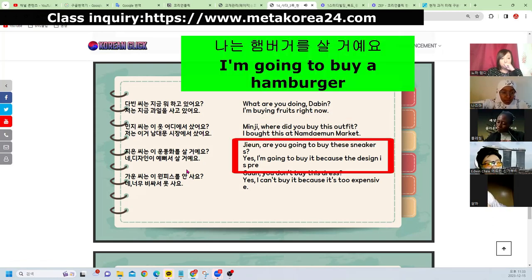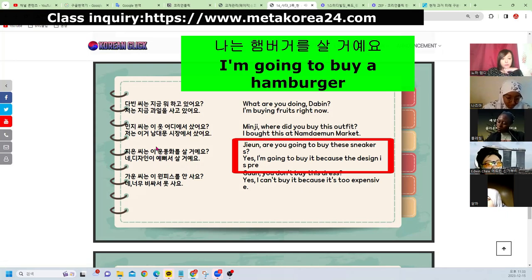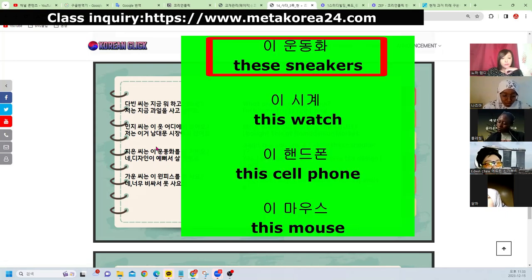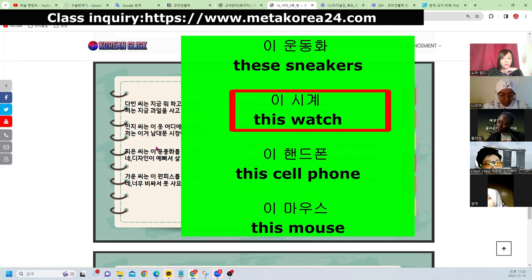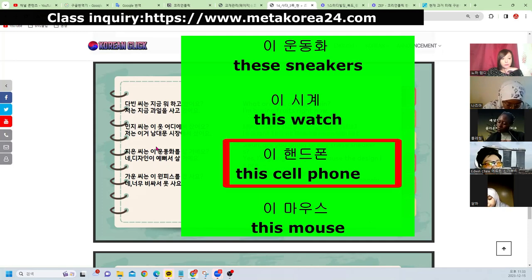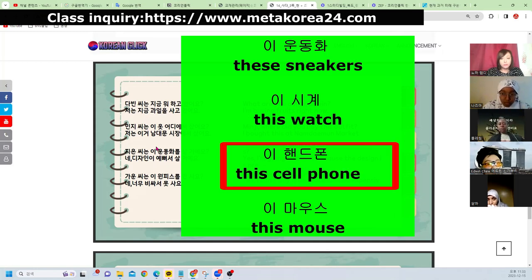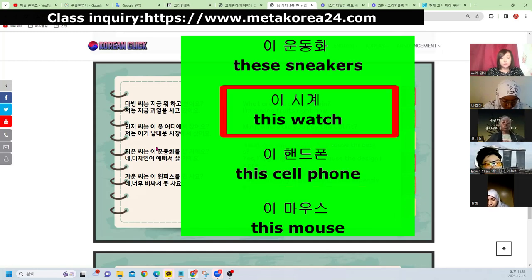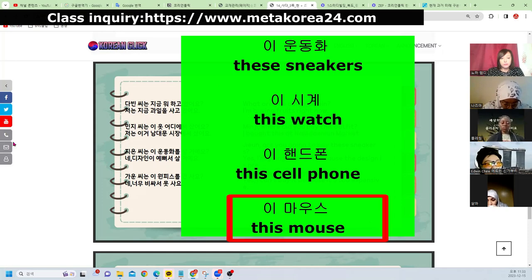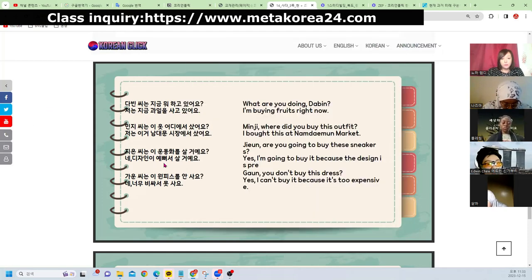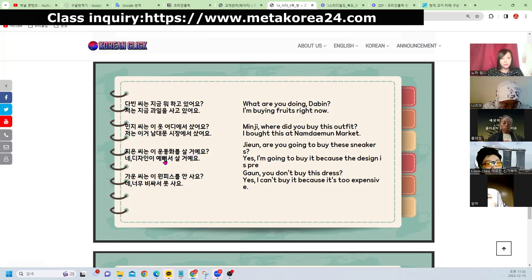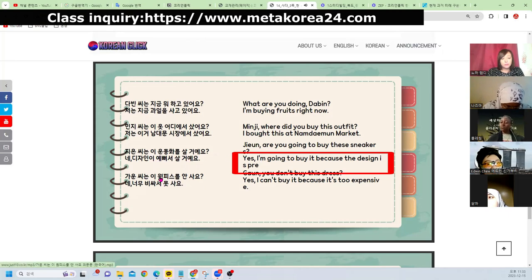지은 씨는 이 운동화를 살 거예요 — Jieun is going to buy these sneakers. 이 운동화를 살 거예요 — future tense. 디자인이 예뻐서 살 거예요 — I'm going to buy it because the design is pretty.